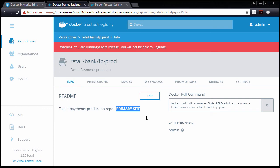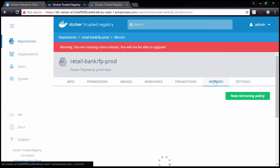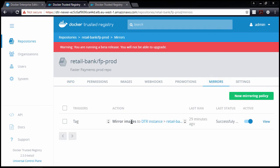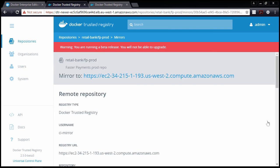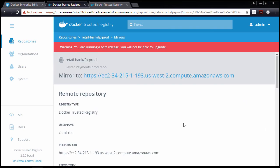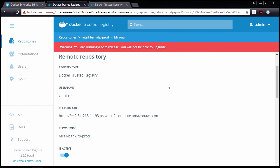As part of that CI workflow, we want to mirror all images that make it to this Faster Payments production repo here. If we check out the mirrors tab, we've already got one in place and it's active. So, if we take a look...